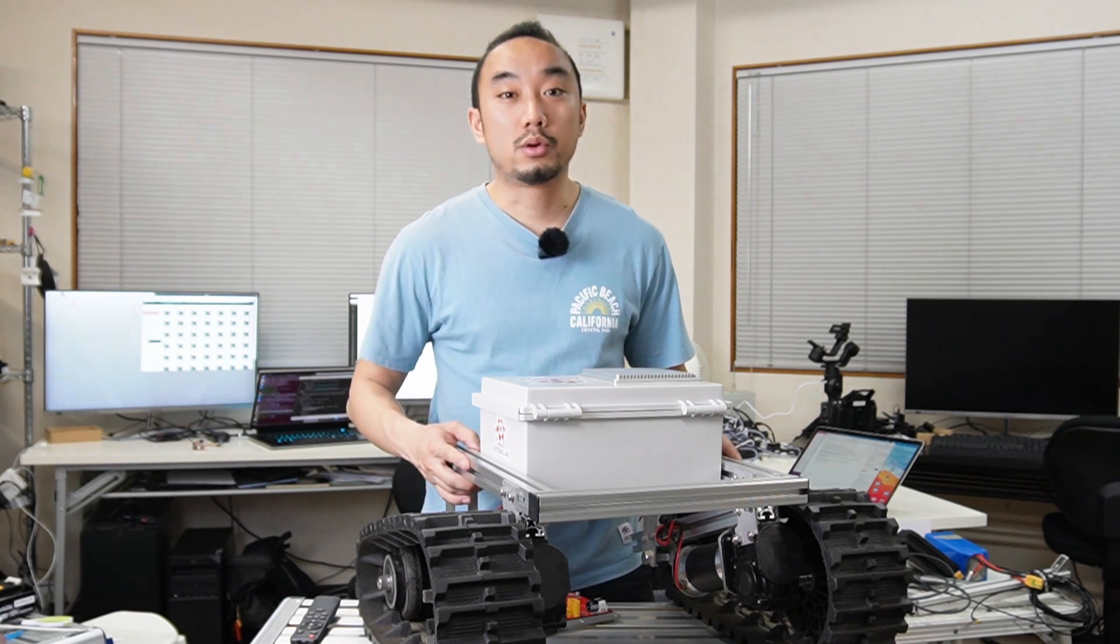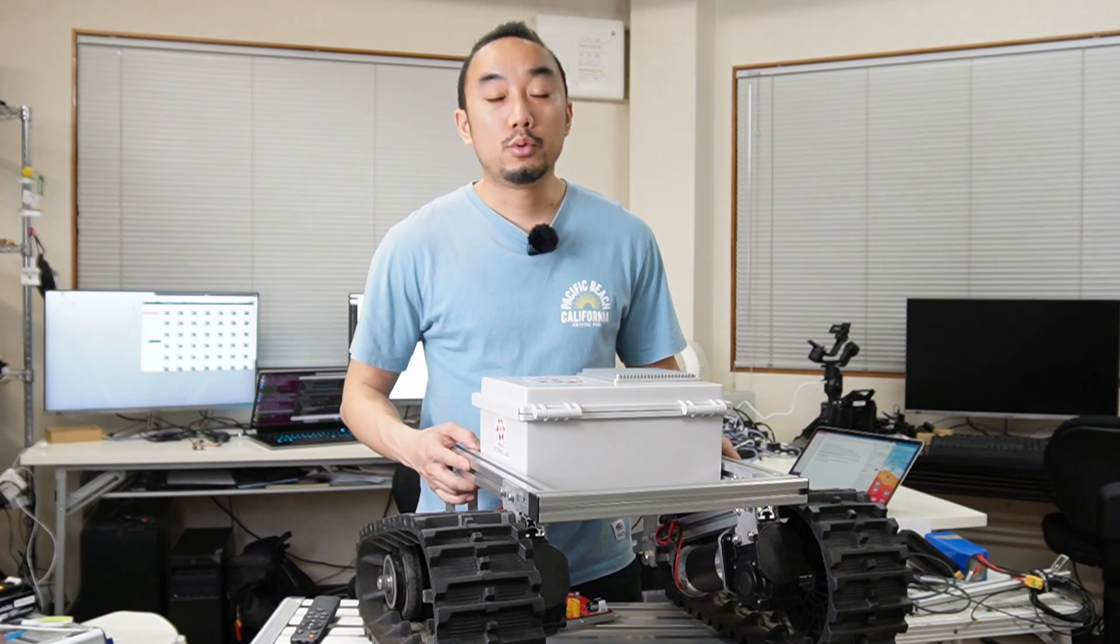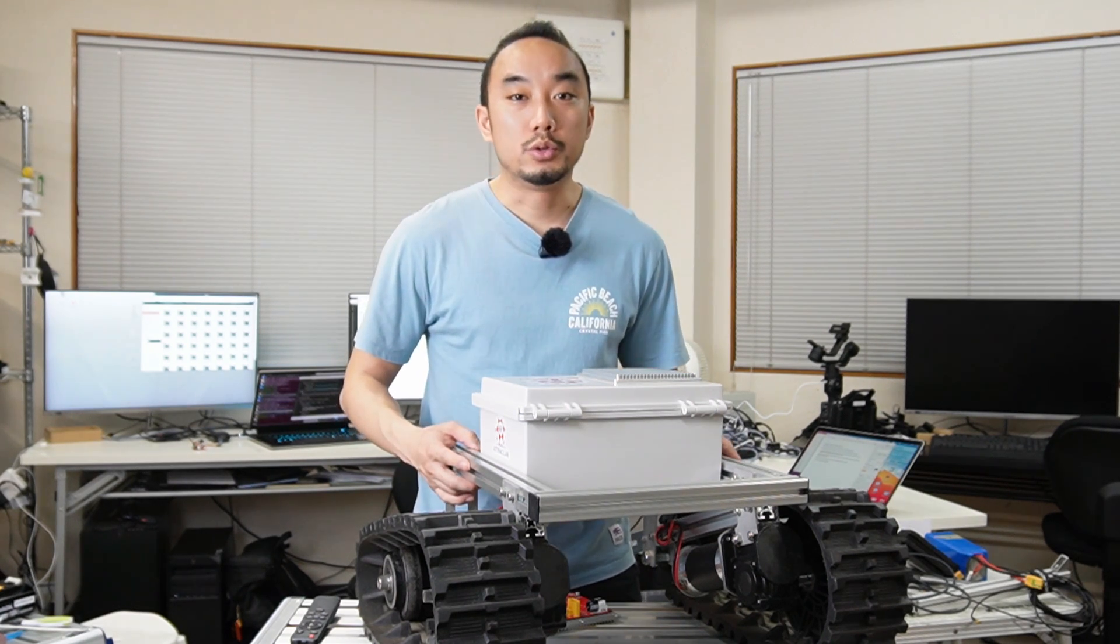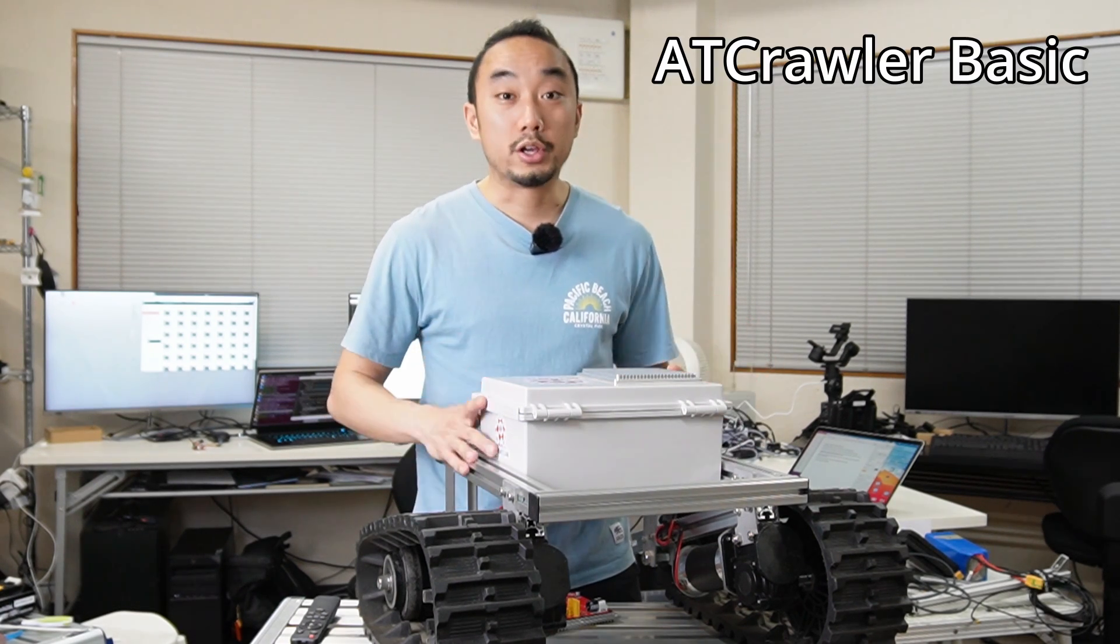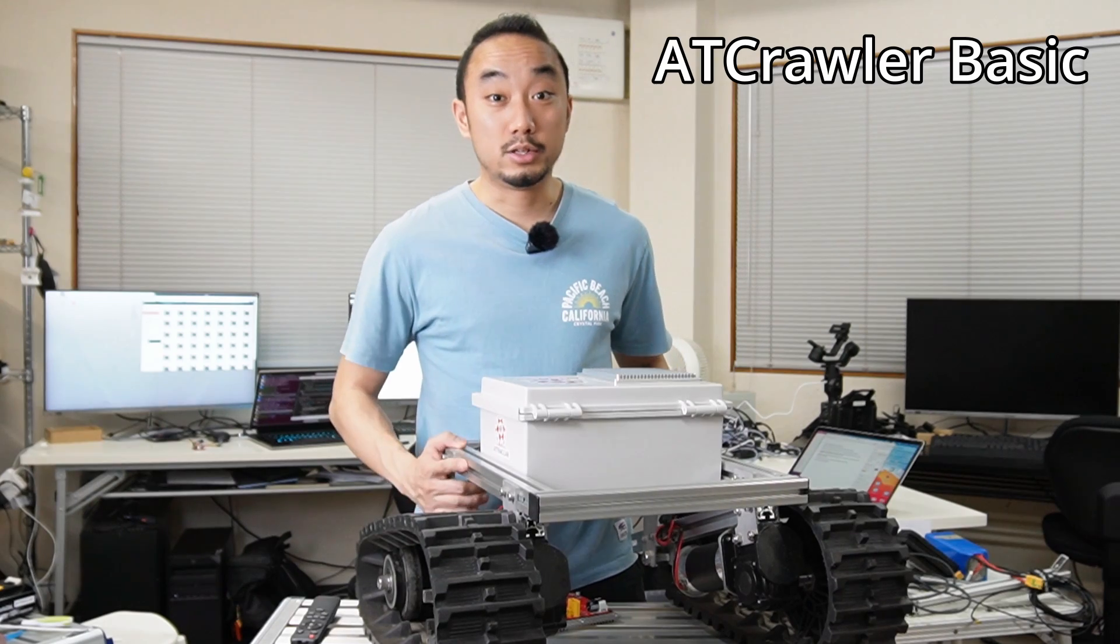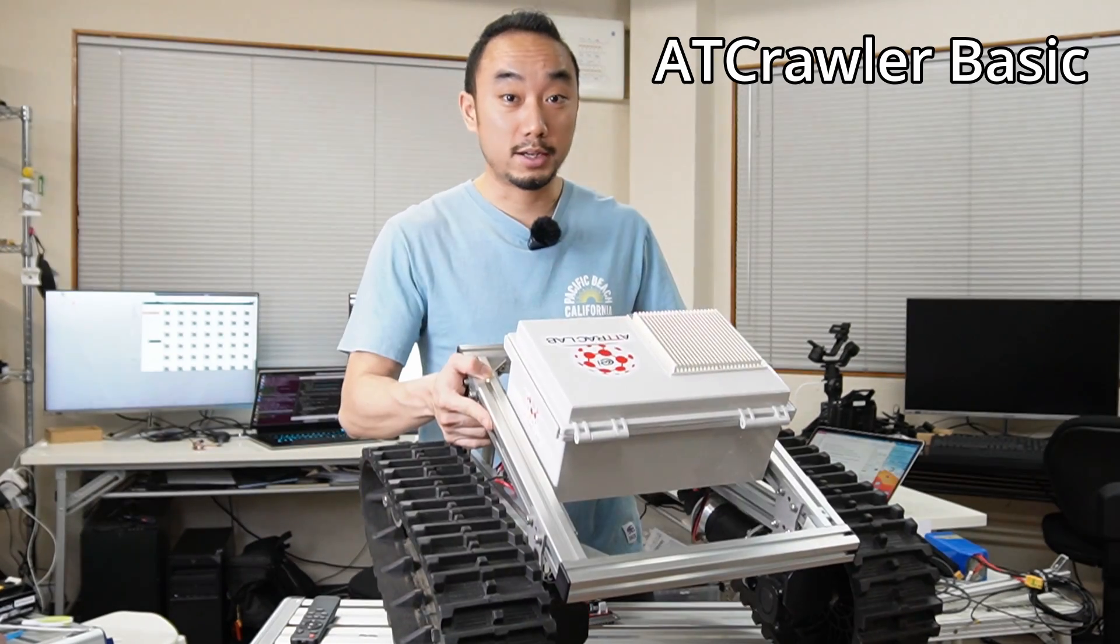Hi guys, this is Rashid and welcome back. Today I would like to show you our big boy here, the AT Crawler Basic.